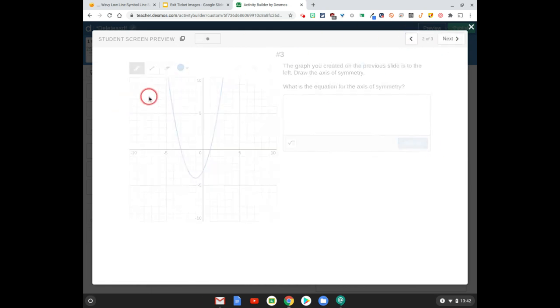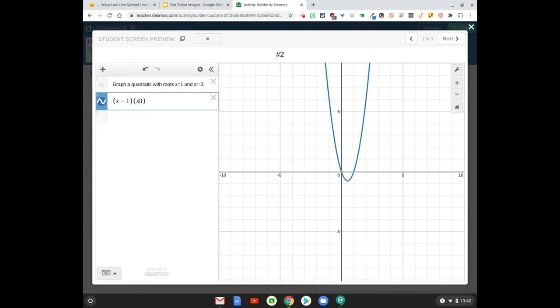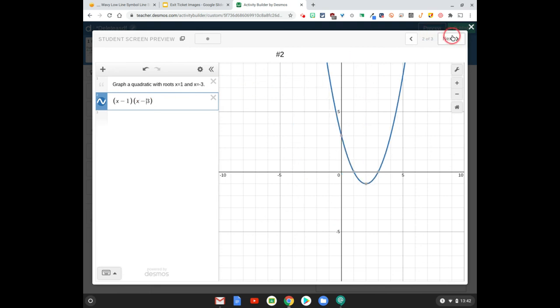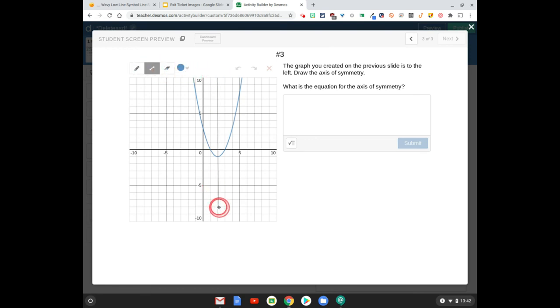And suppose instead of x minus 3, x plus 3, they did x minus 3. And they come over here. There's their graph. And now they can use the line tool to draw that axis of symmetry.